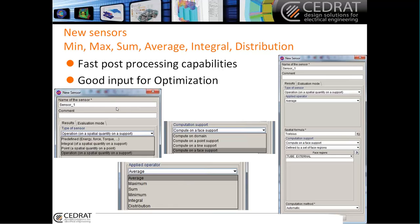You can run all of these sensors on face, point, domain support, and more. This helps you go faster in post-processing. It's very useful as an input for optimization — for example, if you want to look at the minimum temperature inside your whole domain, you can do it directly from this sensor.